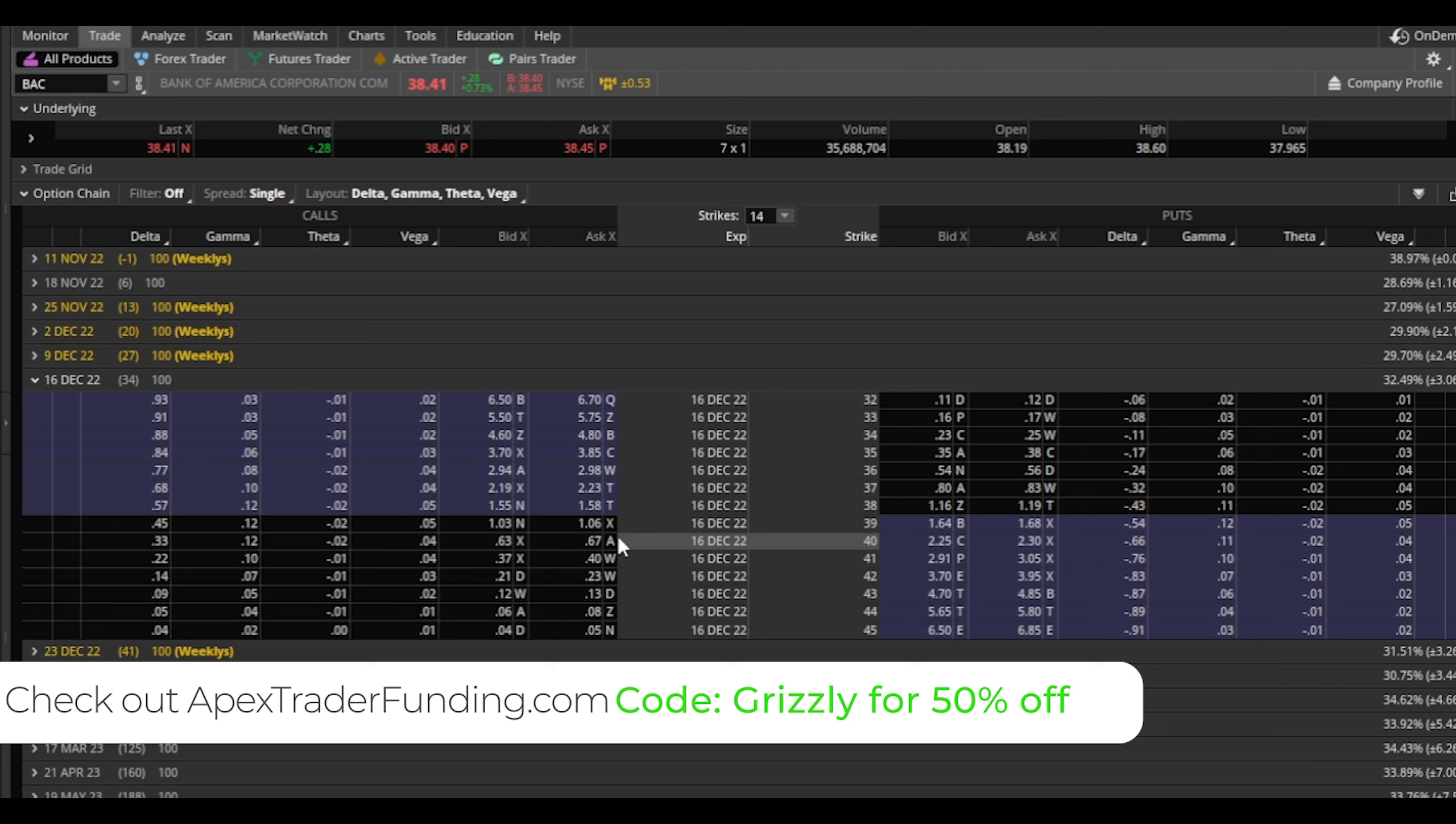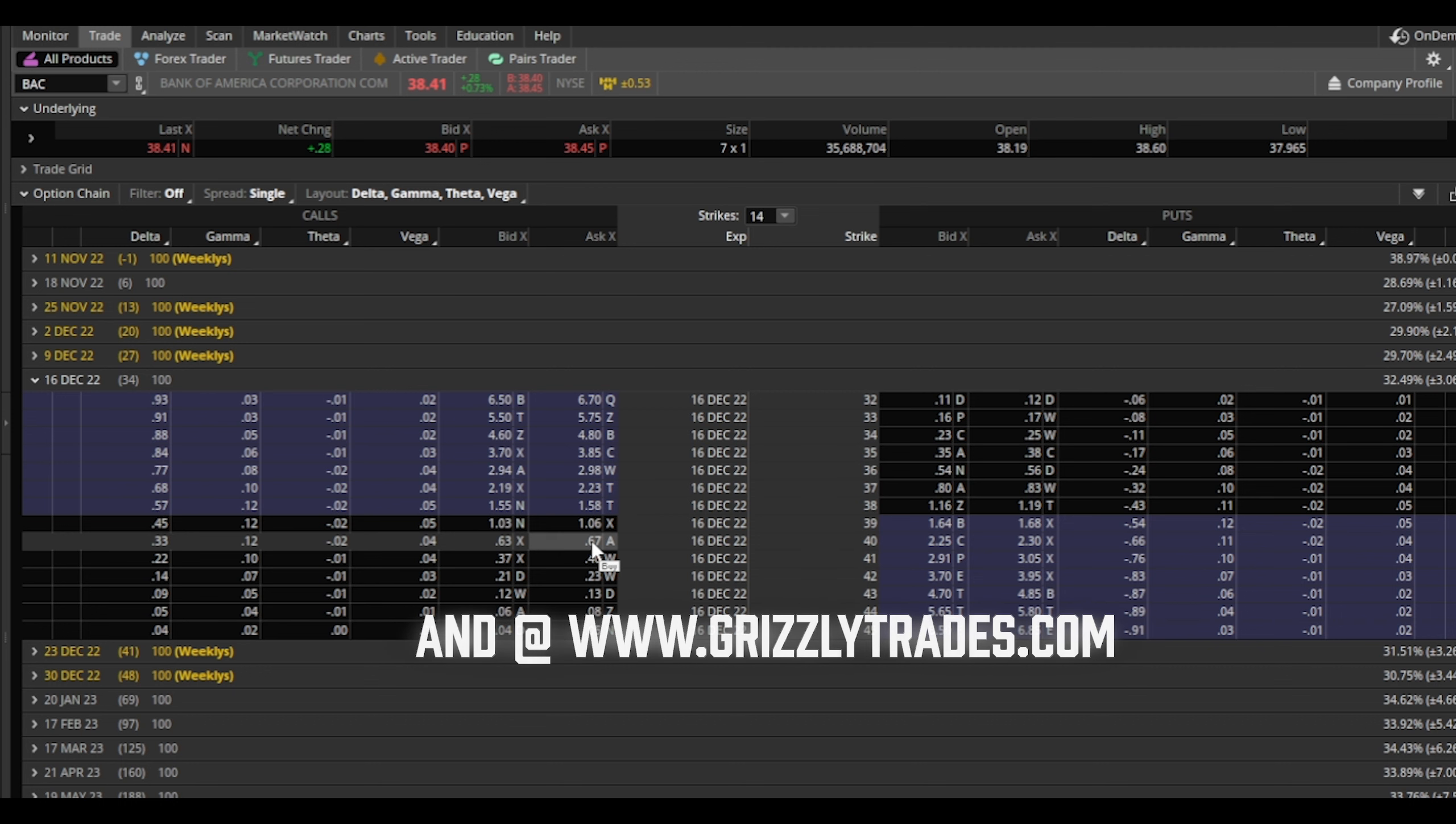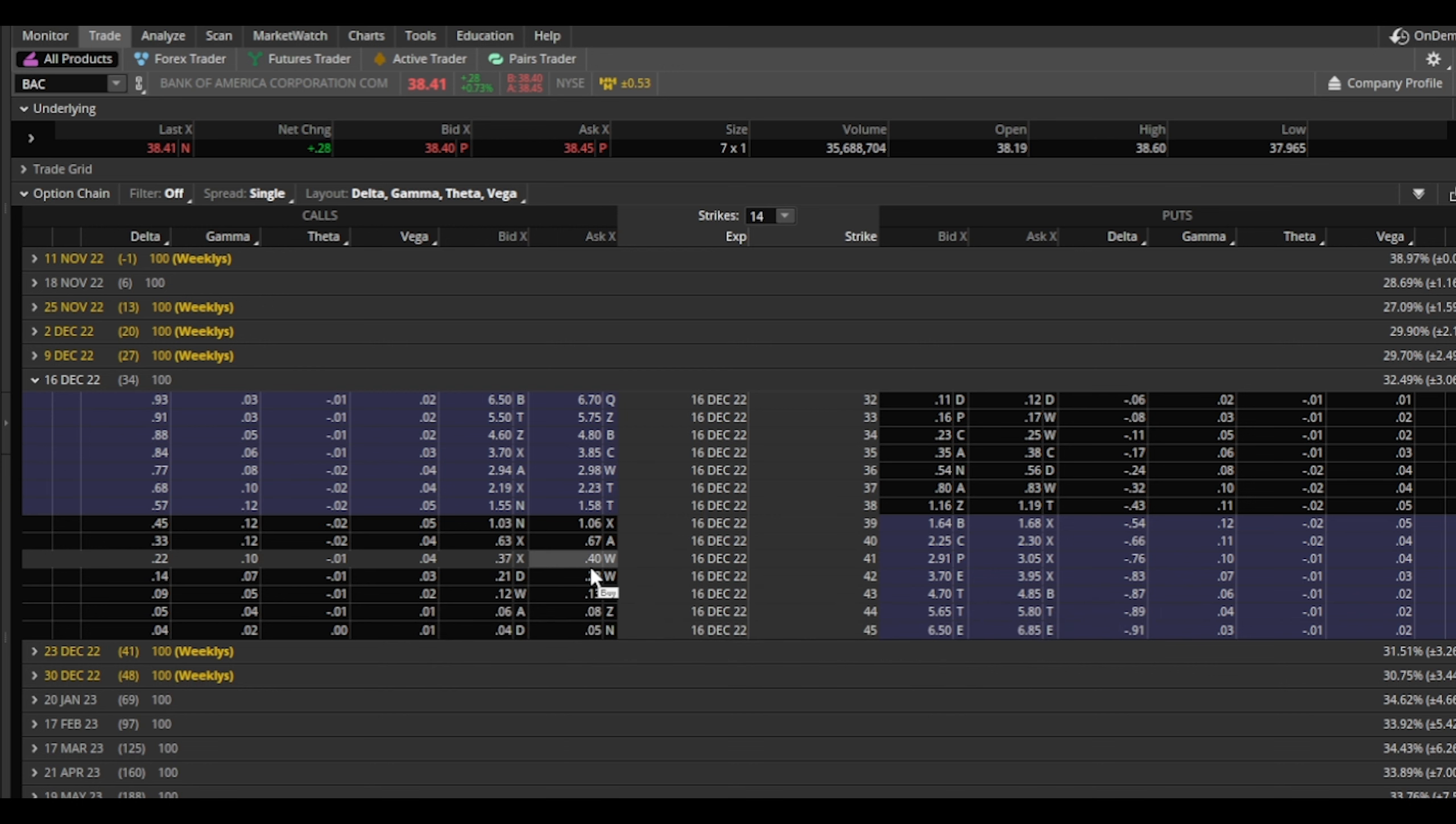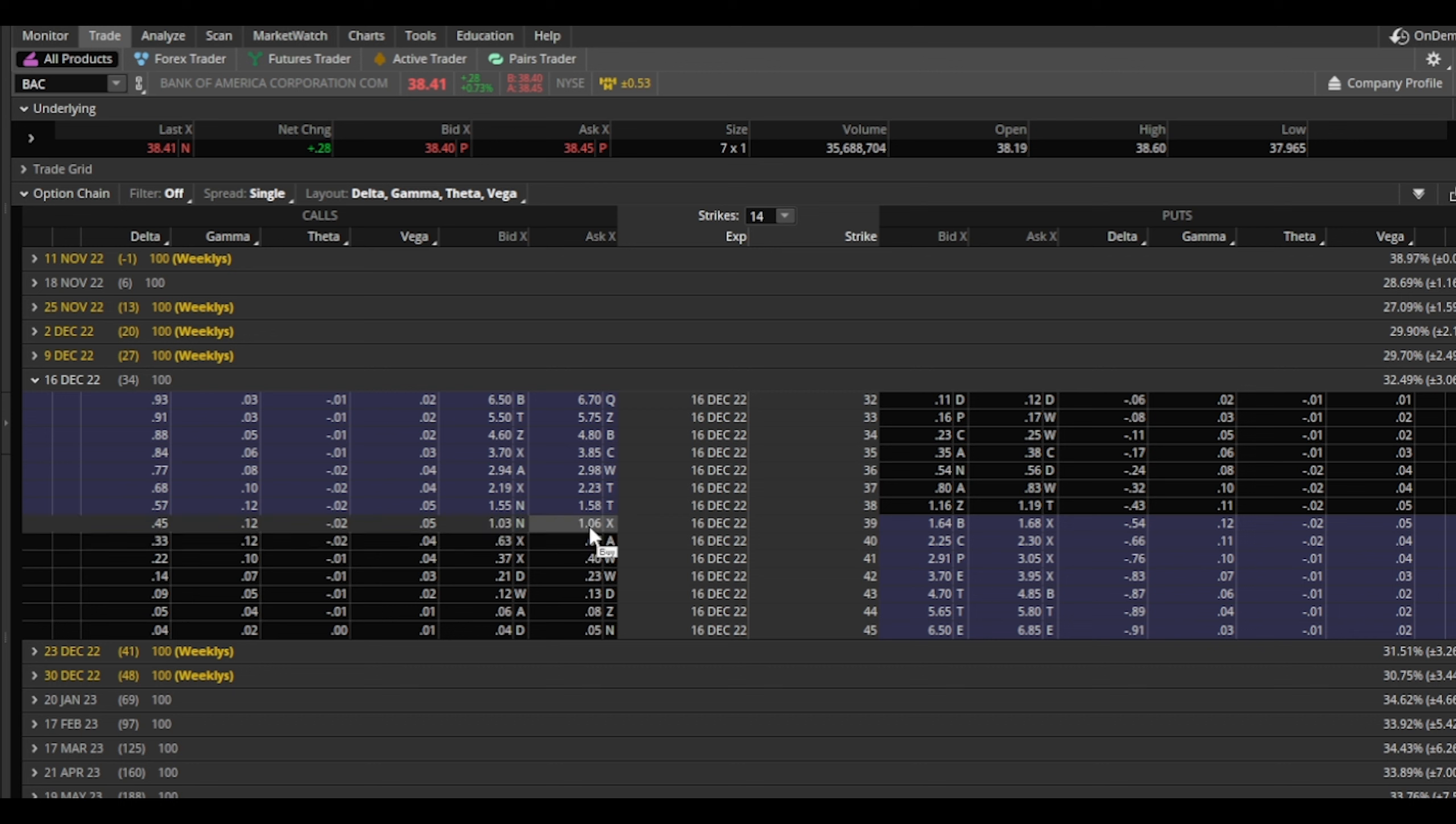Let me explain something really quick. If we sell a covered call, this $40 call for instance, and on expiration date BAC closes at $41 or $42, we're going to be required to sell all our shares at $40 per share. Yes, we're selling in the profits. Yes, we collected this premium, which is what you're going to collect whenever you sell a covered call.